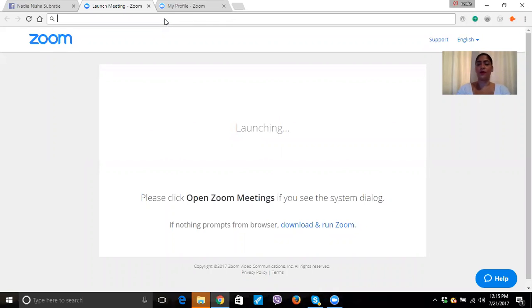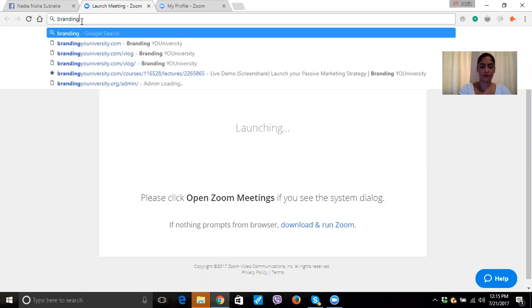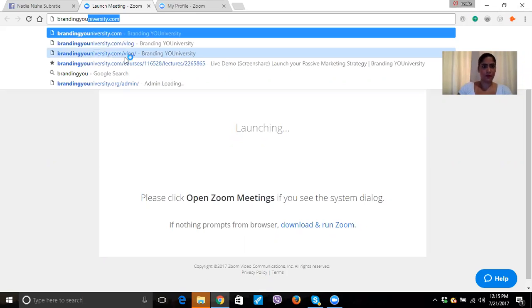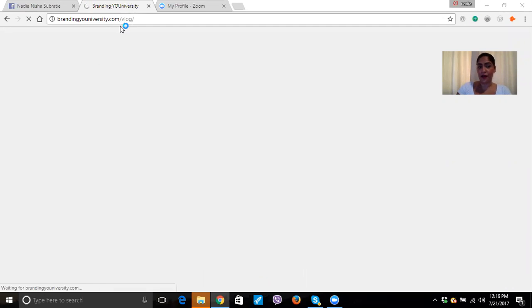So the first thing you want to do is you want to type in brandinguniversity.com/blog. Okay, brandinguniversity.com/blog right here. My computer is kind of slow right now, I got to wait. So this is brandinguniversity.com/blog.